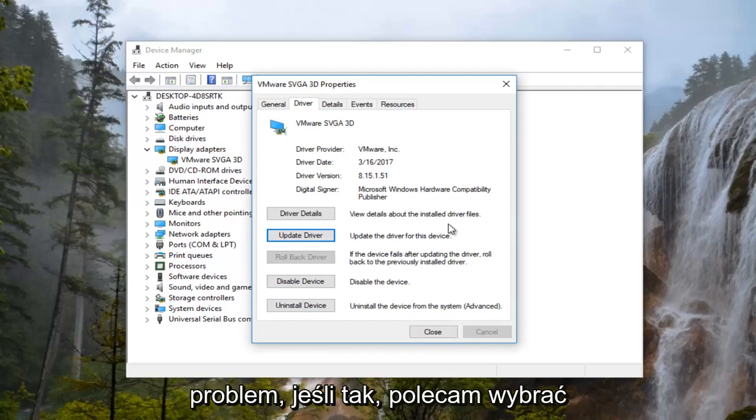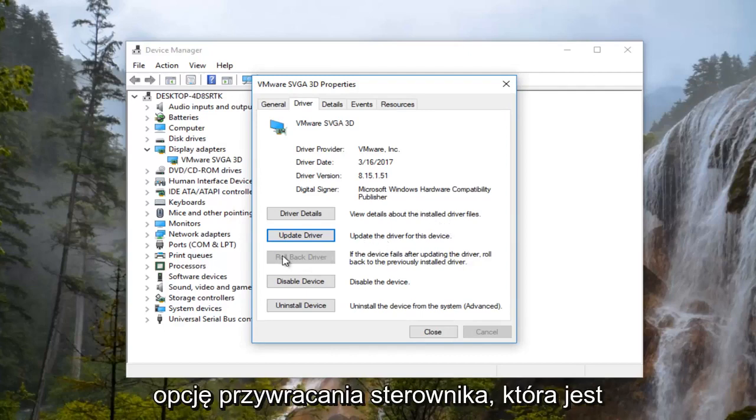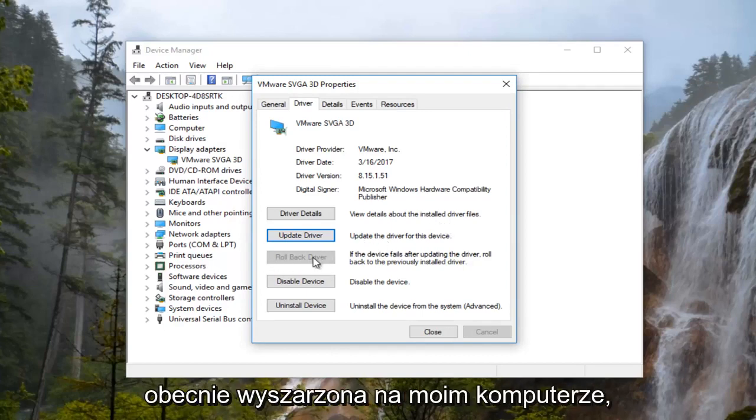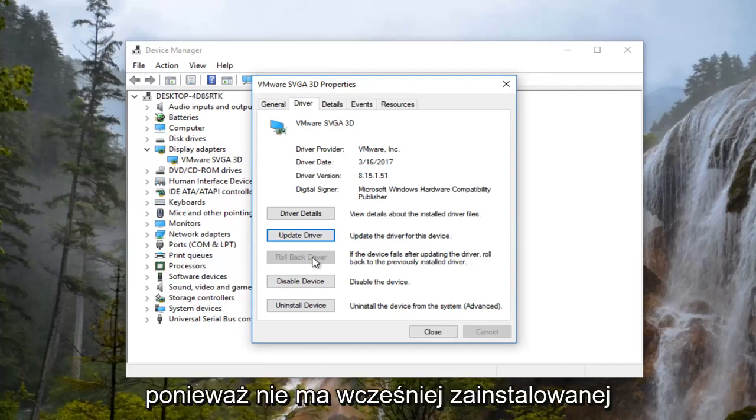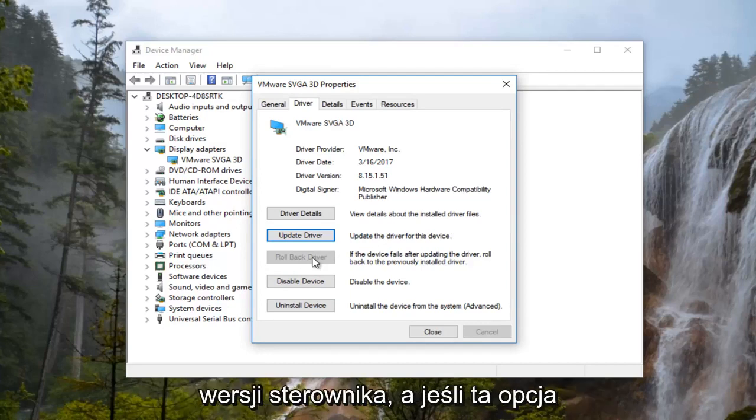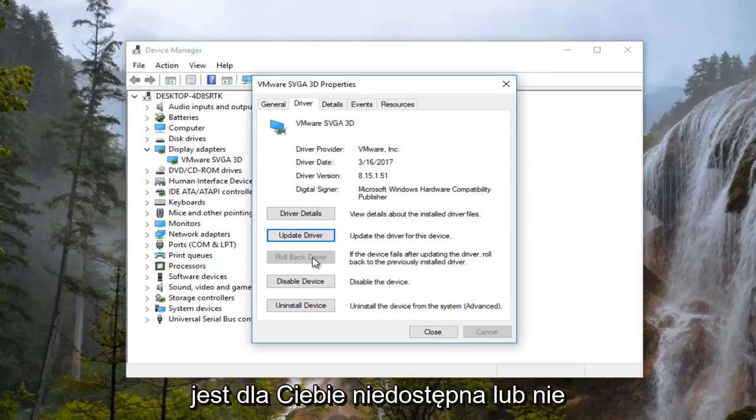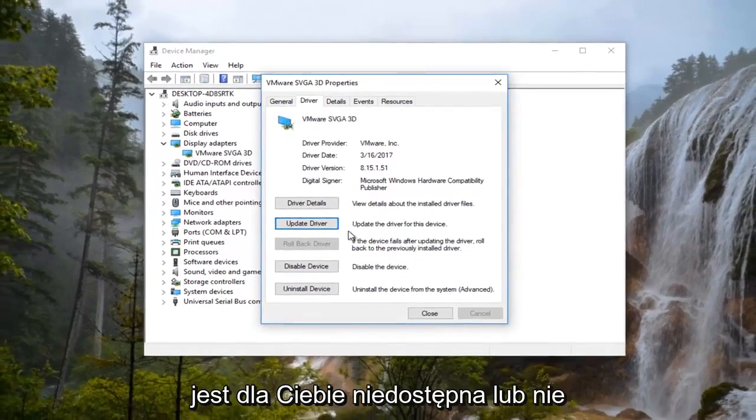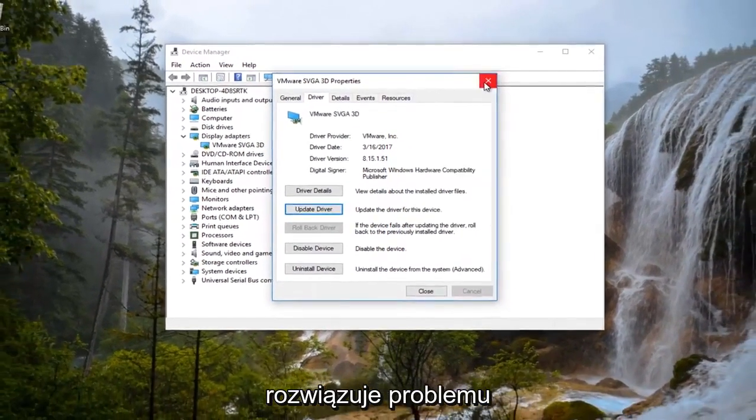If you are, I'd recommend selecting the rollback driver option which is currently grayed out on my computer because there is no previously installed version of the driver. If that option is not available to you or does not resolve the issue, I'd recommend opening up a web browser.